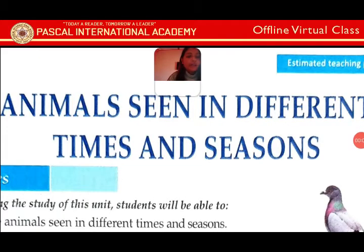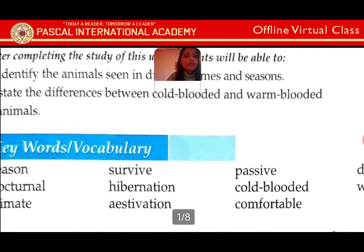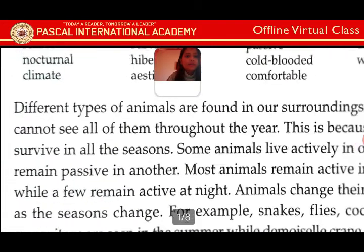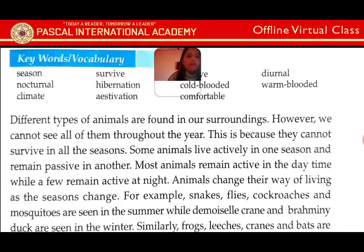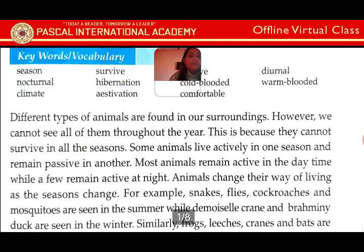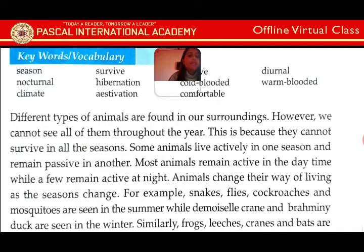Hello students, welcome to the online class. Today we are going to learn about animals seen in different times and seasons. Different types of animals are found in our surroundings. However, we cannot see all of them throughout the year, because they cannot survive in all the seasons. Most animals are active in one season and remain passive in another.